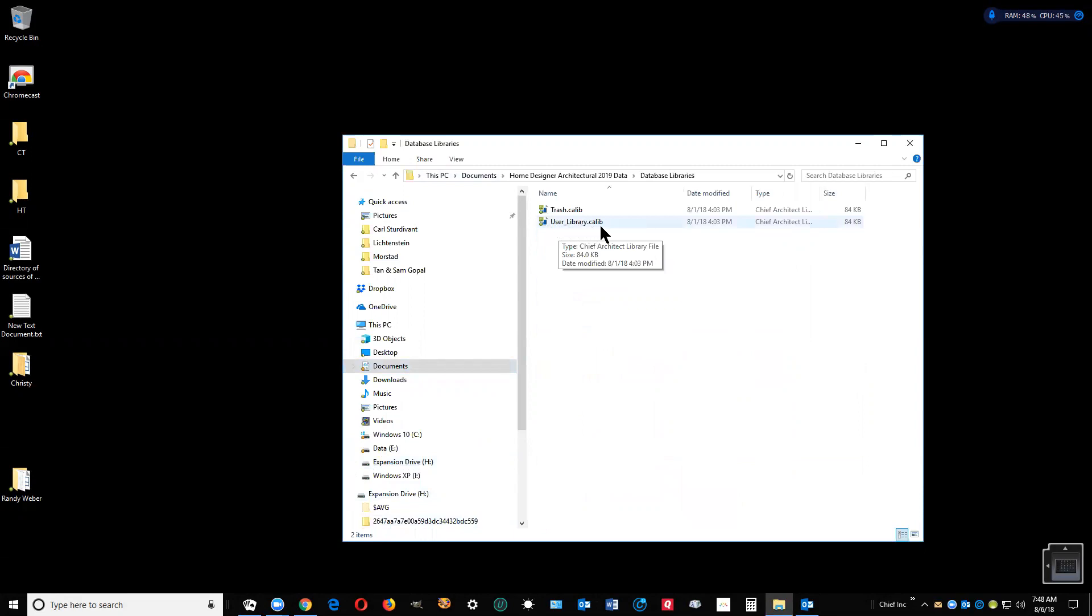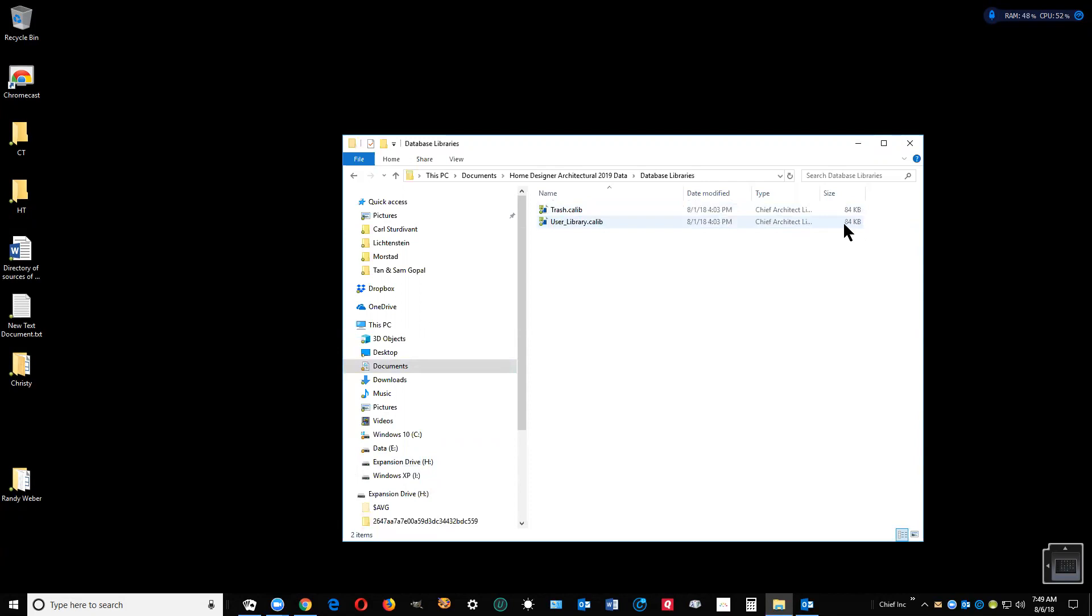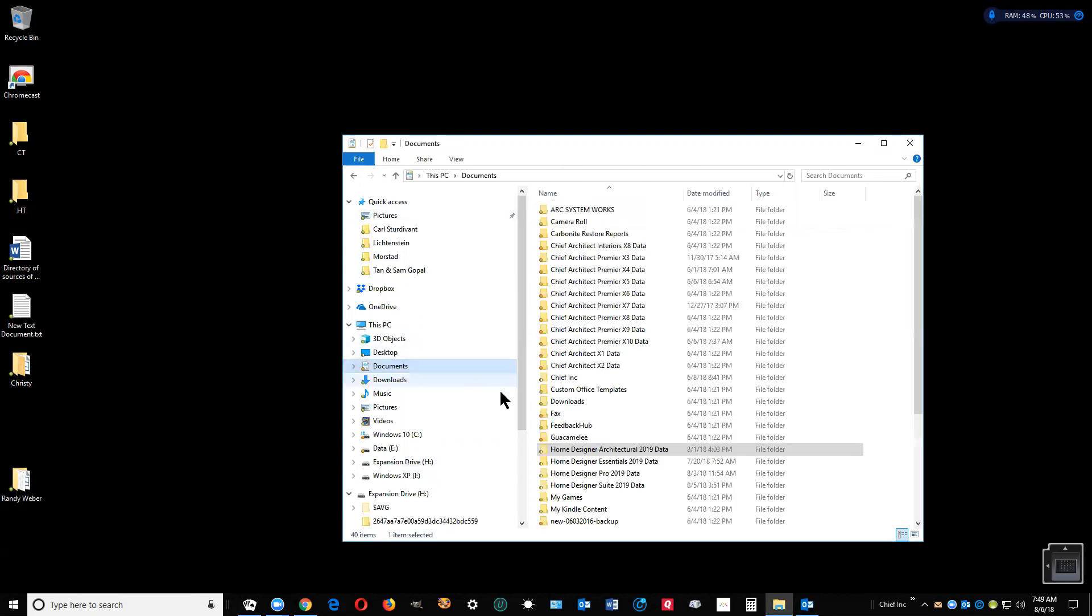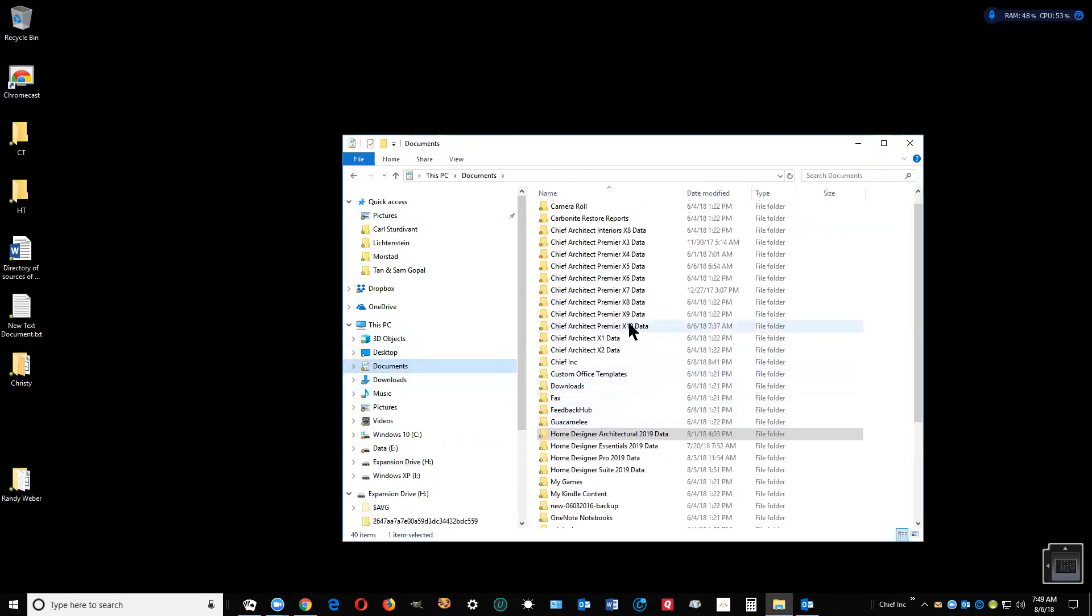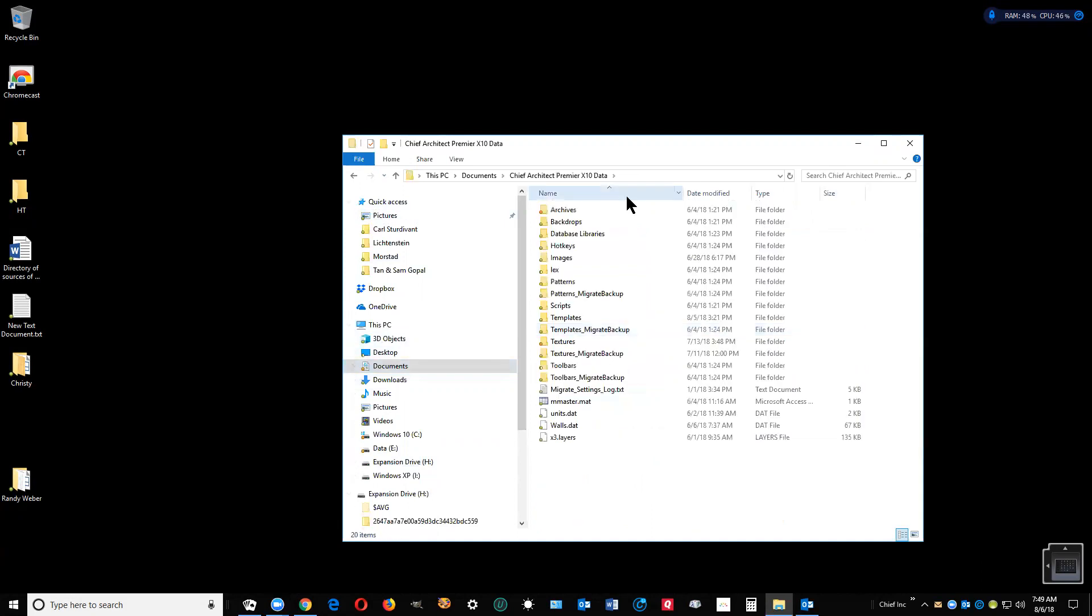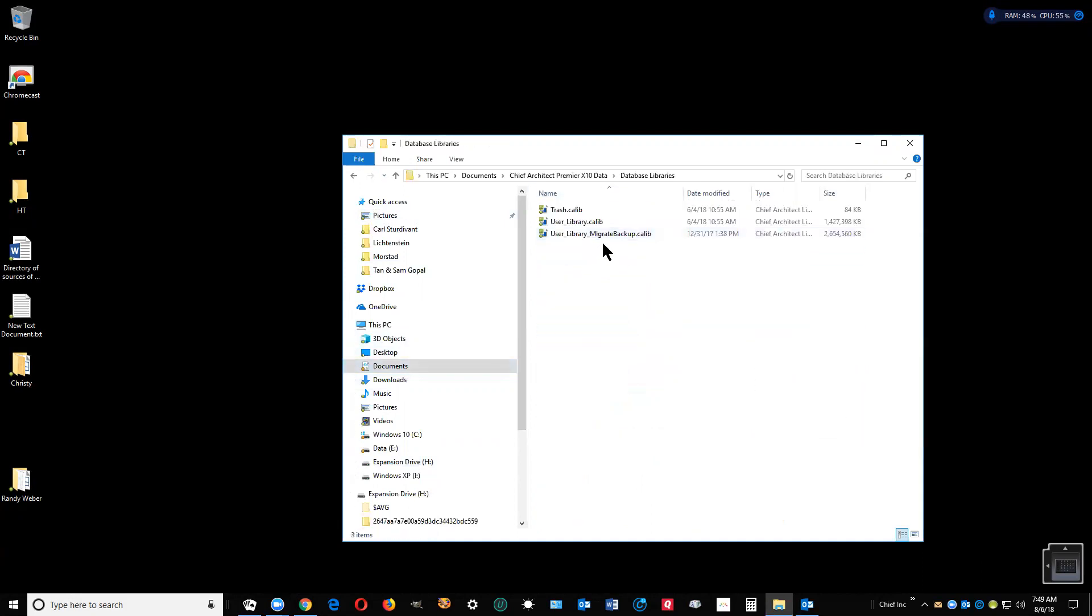What you can do if you want to save this file, let me show you one. Go back to documents. I'll go over here to Chief Architect Premier X10 data, same thing, database libraries. Here's my user library, and you can see it's quite large, gigabyte and a half.